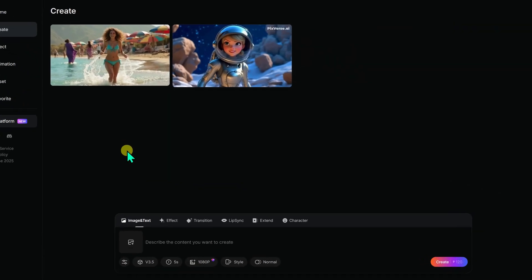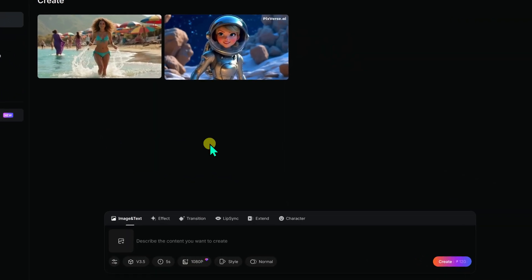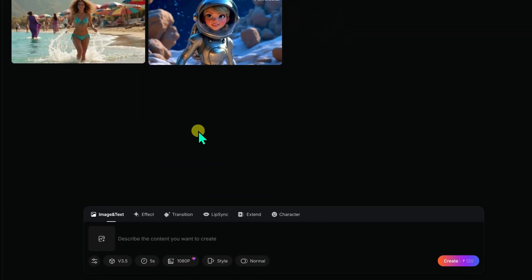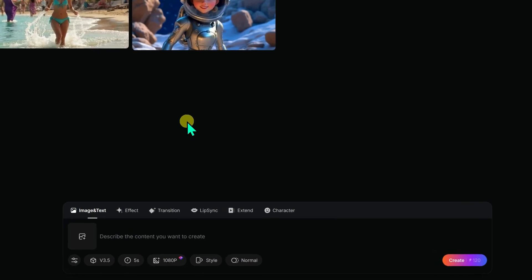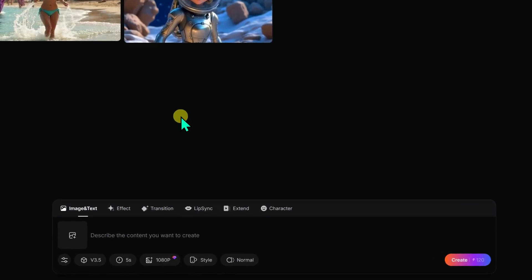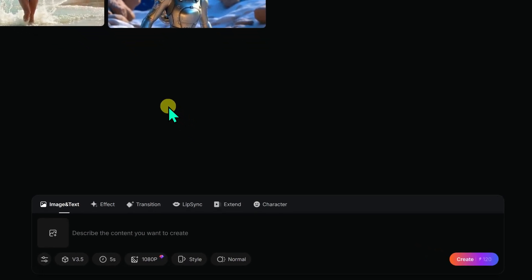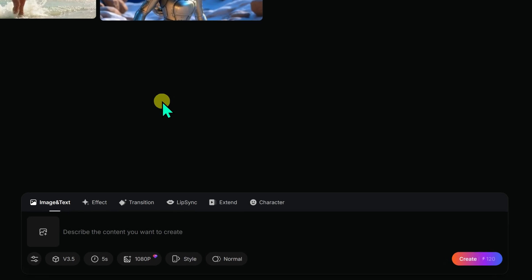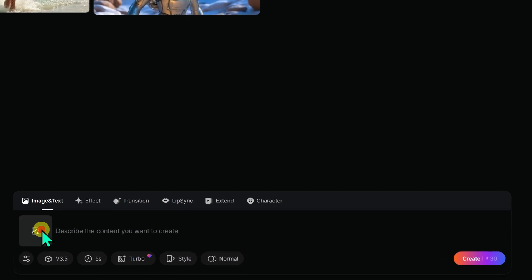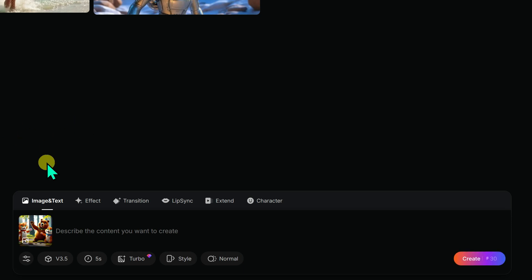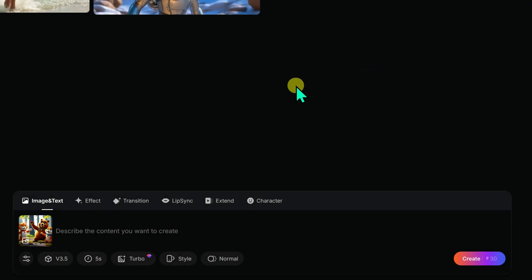PixVerse also offers an image-to-video feature. To use this, we need to upload an image. In the bottom left corner of the prompt box, there's an image icon. I click on it, selecting the image I want to animate and upload it. After uploading, the image's thumbnail appears in the bottom left of the prompt box.